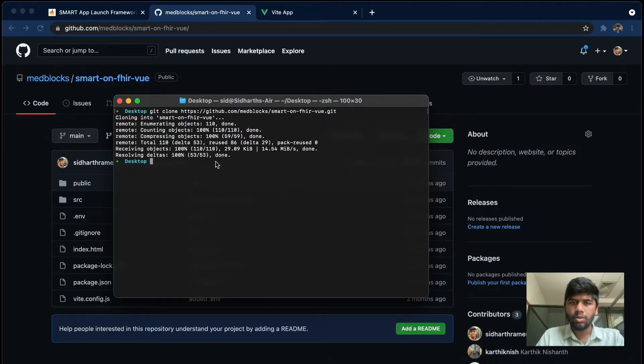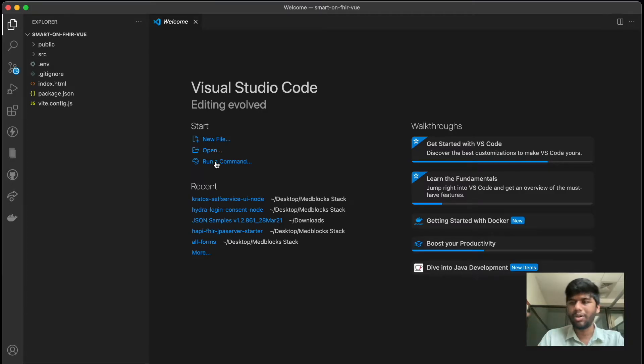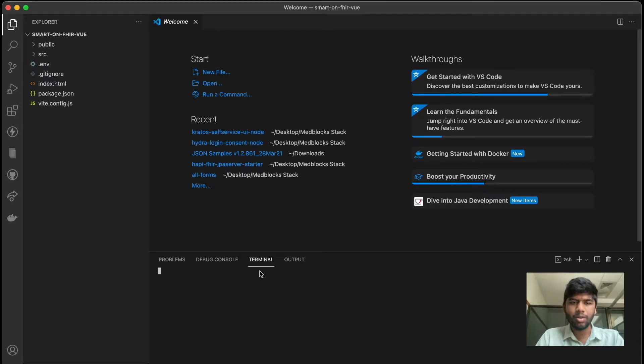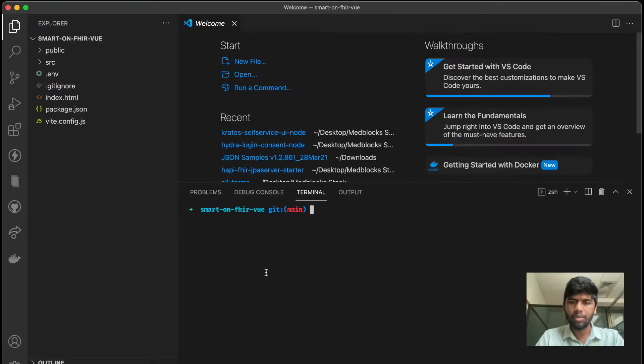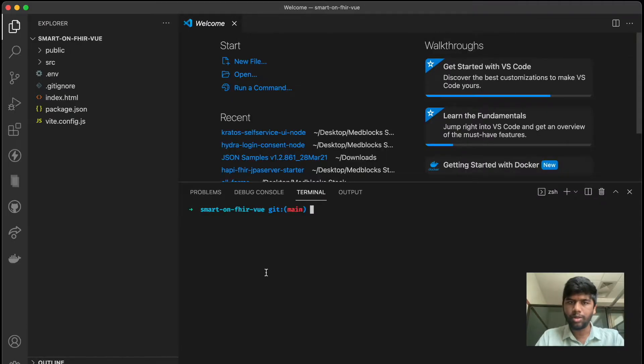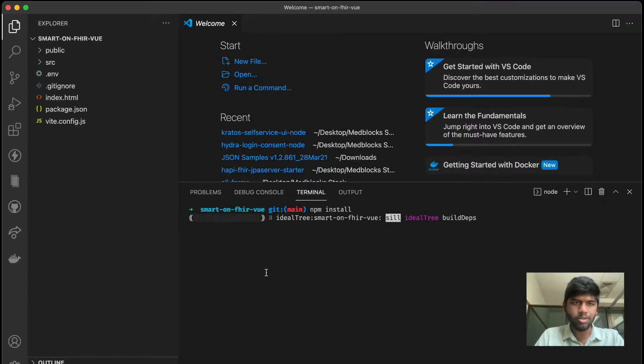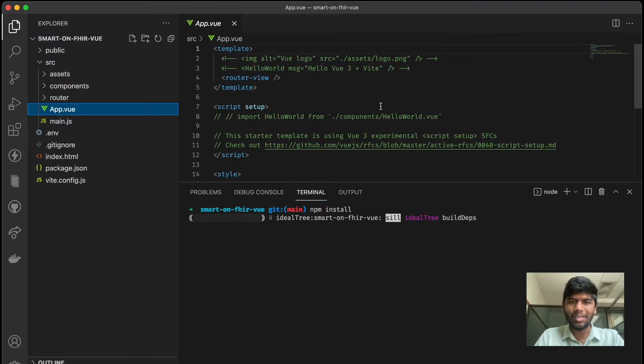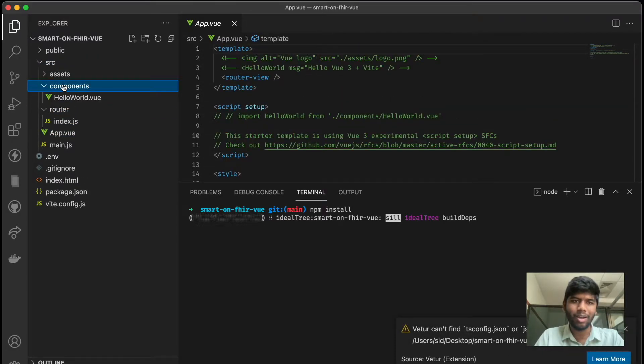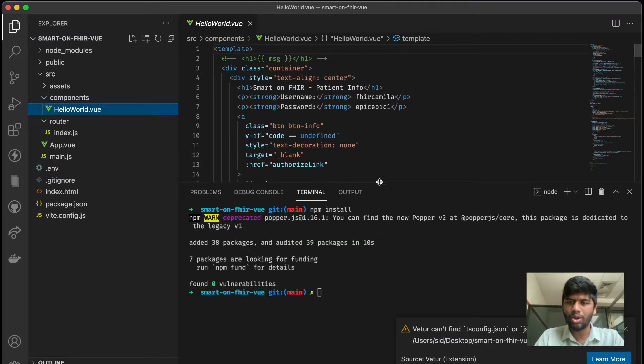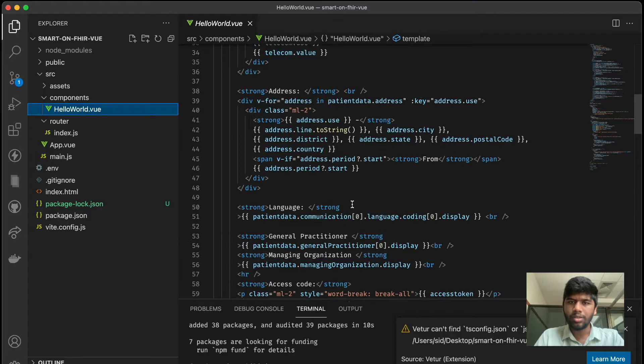So I've cloned this, I'm opening this smart-on-fhir-vue. This is a Vue project, but you can always build it in any framework of your choice. Let's take a look at this first. I'm just going to do npm install first and install everything that's needed. It's just a basic Vue hello world app and we only have one component which is the HelloWorld.vue component, but this contains all of our logic.